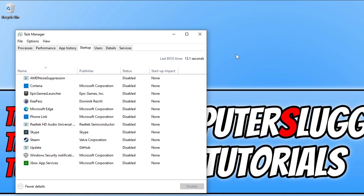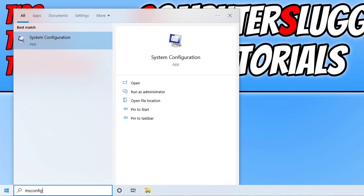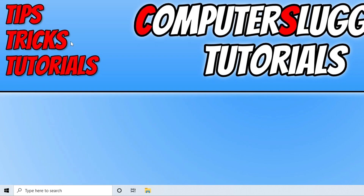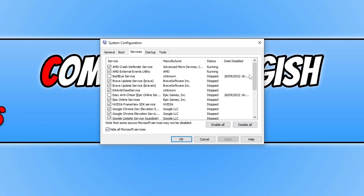The next thing we need to do is close down task manager, then open up the start menu and type in msconfig. Open up system configuration, go across to services, and tick hide all Microsoft services. Then go through this list and try to disable as many of the services as you can, because a service like Easy Anti-Cheat or EA Anti-Cheat could also be conflicting with the game making it crash. Once you've done that, press apply, restart your computer, and then launch the game.